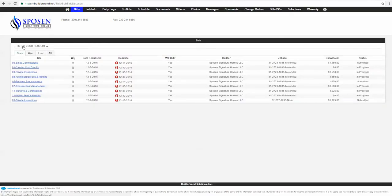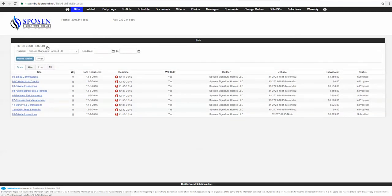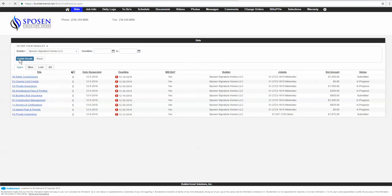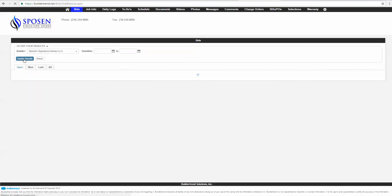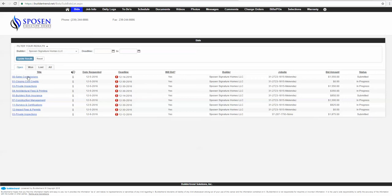Some people may work for multiple builders that use the same system. It could get a little confusing in there. Something that's quick and easy if you want to filter—I only show one because we only work for ourselves, but you may have multiple builders in here. If you check mark the builder that you want to work on the bids for, you just hit that and then click your update results. It'll just bring in those builders that you check, and you can check multiple.